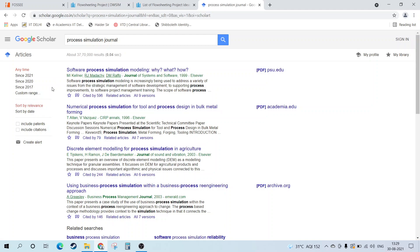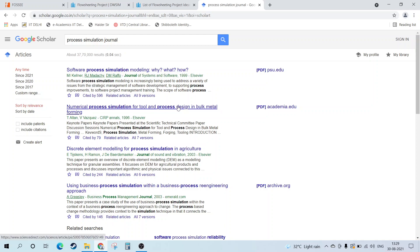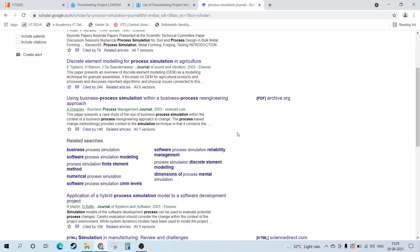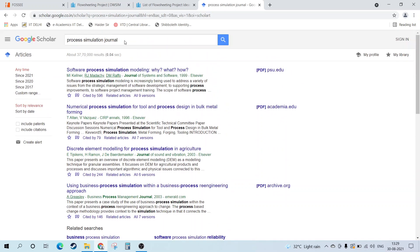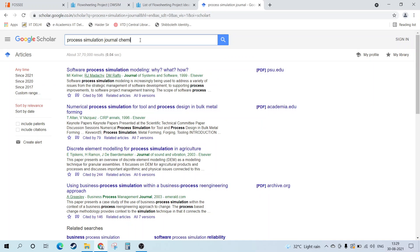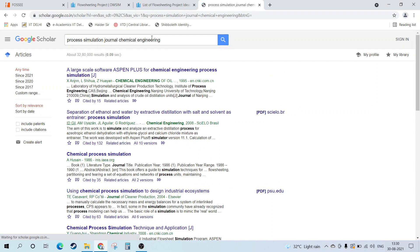You can read up what each link will direct you to. You can find many process simulation ideas here. Some are just beyond the scope, so you can also write here chemical engineering and add more keywords. This thing is just looking up for keywords, so you need to add your keywords of interest. There are large scale process simulations, separation of ethanol and water by extractive distillation, and many more ideas.